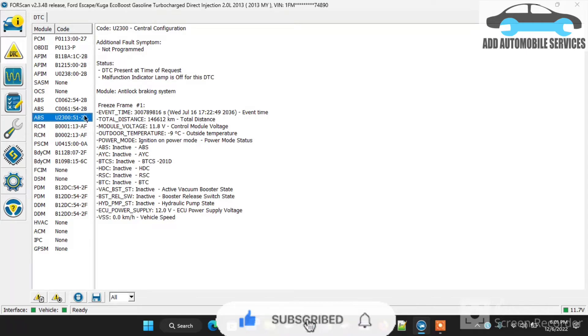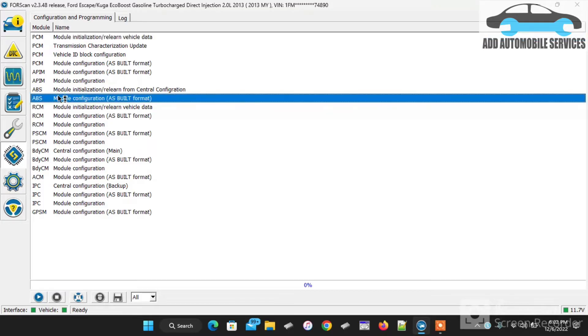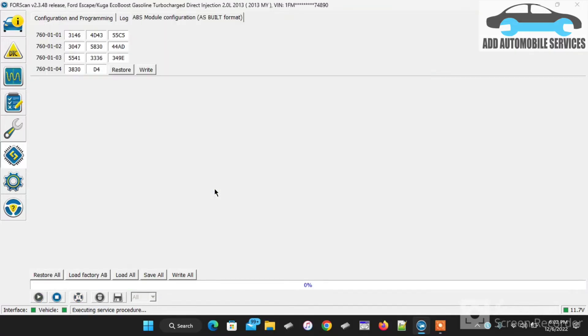Because it's a used unit, what I'll do first is I have to change the VIN in the ABS unit, so I'll select the system and go to ASBuild. Then press the play button to enter into the ASBuild data of the ABS unit.